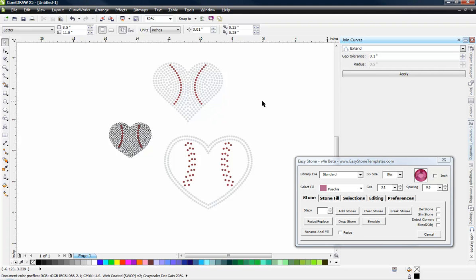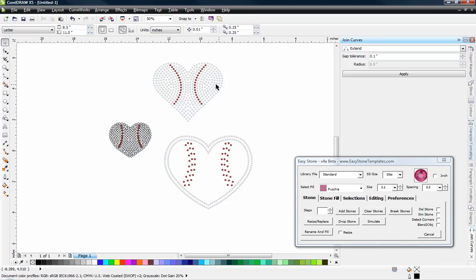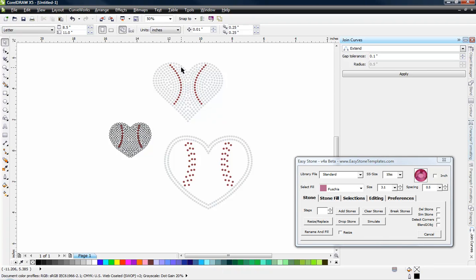In this video we're going to be taking a look at using CorelDRAW to resize or to at least verify the size of our holes for cutting out our rhinestone designs.